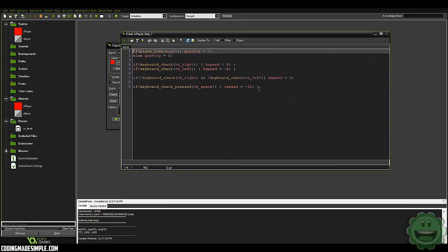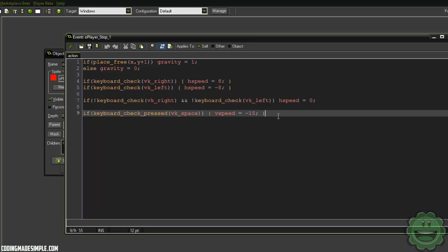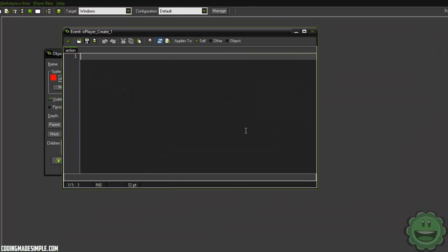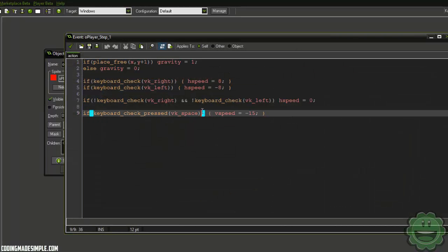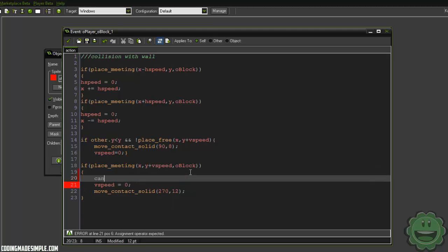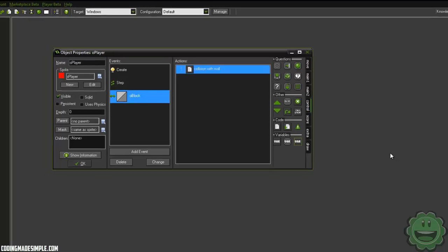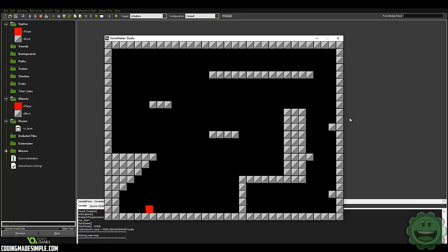All right, let's get into it. There are a couple different ways we can go about doing this. The first step is I don't want you to be able to jump as many times as you can, because then what's the point of a wall jump? So in the create event I'm going to create a variable: can_jump equals true. Then in our step event when we hit space, we'll check if can_jump equals true, and if it is, we set can_jump to false. Then in our block collision code we set can_jump equals true, so when we land back on the block we can jump again.